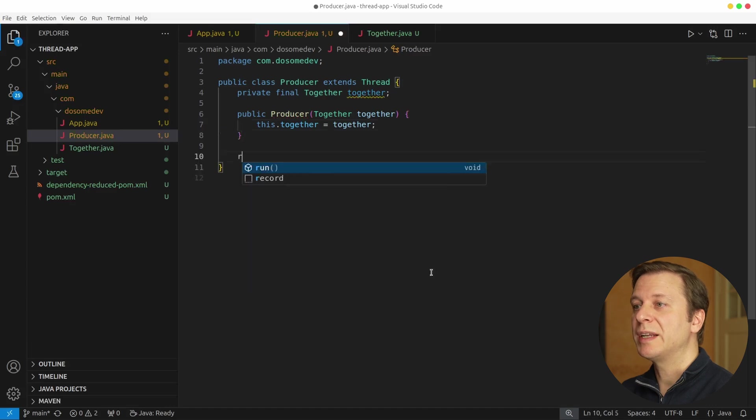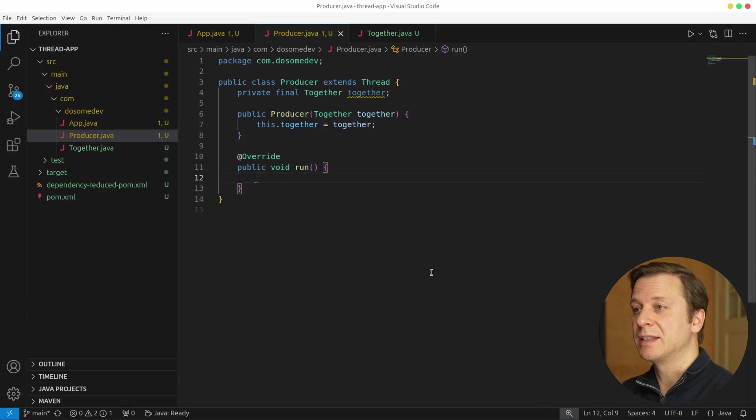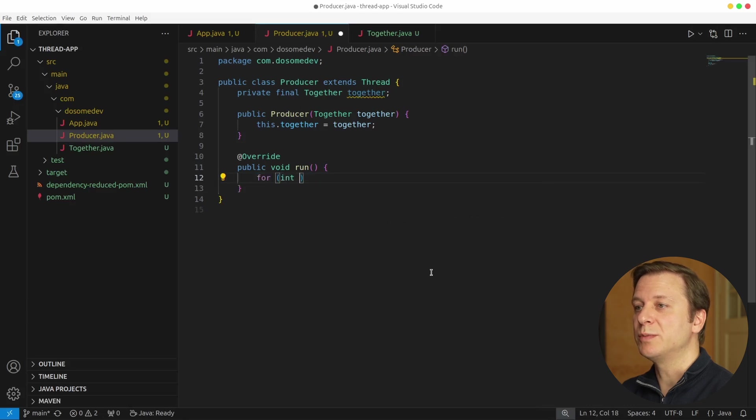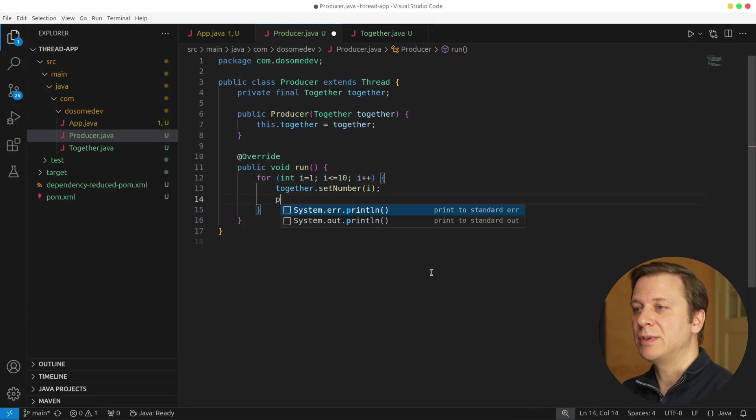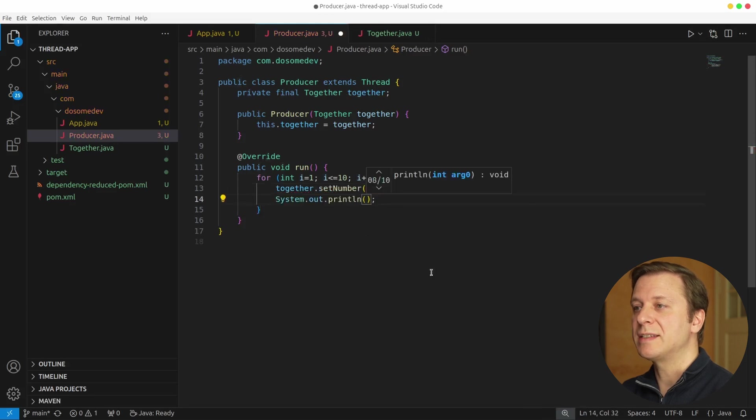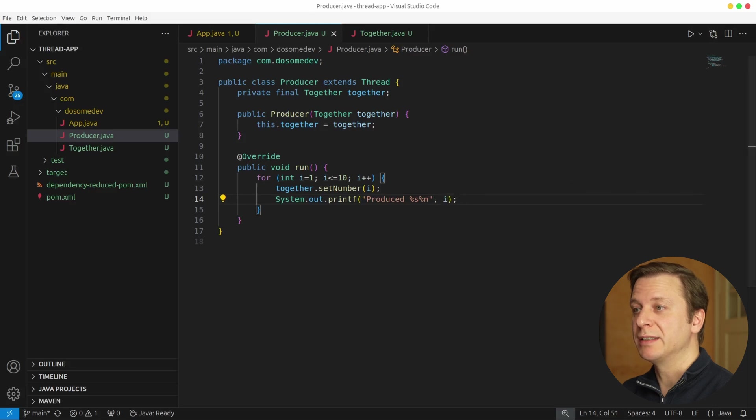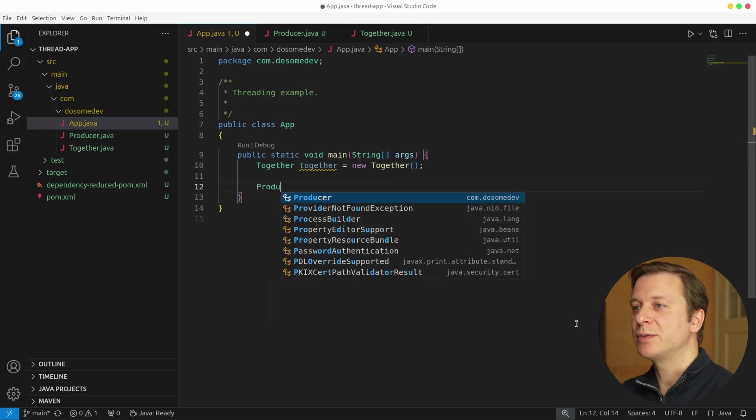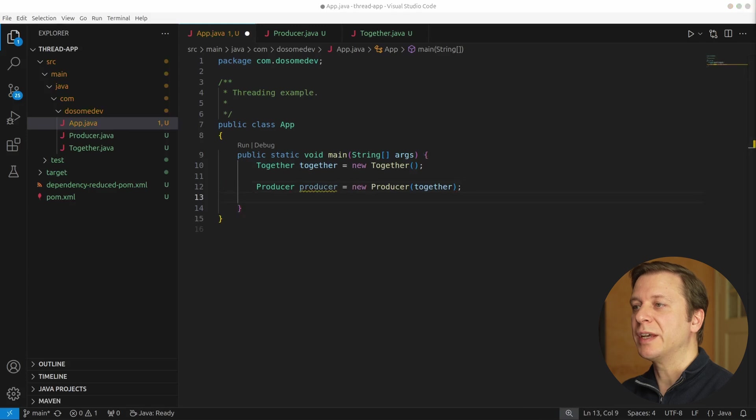Now let's override the run method, which is essentially what this producer thread does. So it all comes down to running the for loop, which starts at 1 and runs until 10. And in every iteration, it sets the number to i. After having done so, it prints the number i. Let's go back to the main method and create a new instance of producer passing on the together variable.